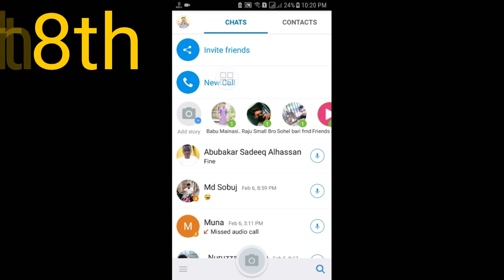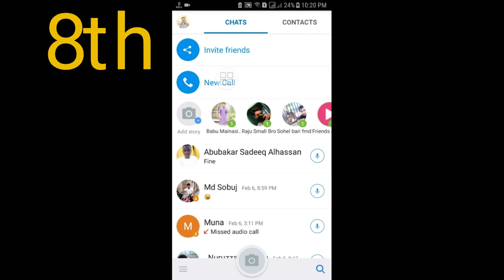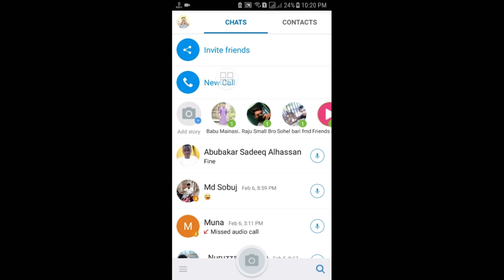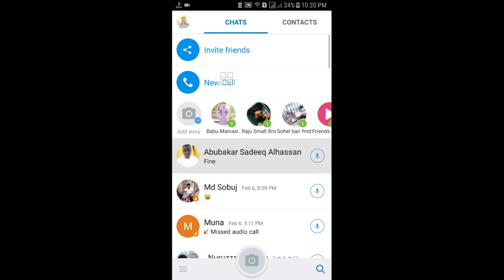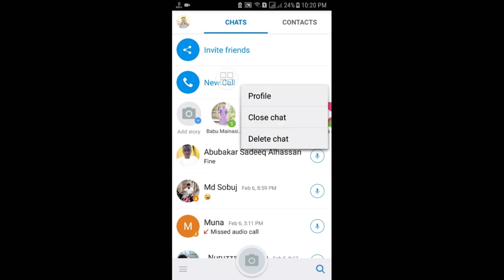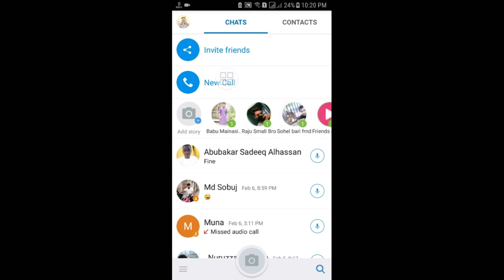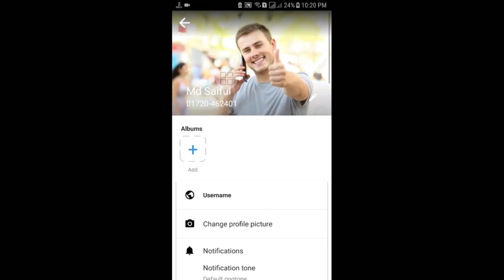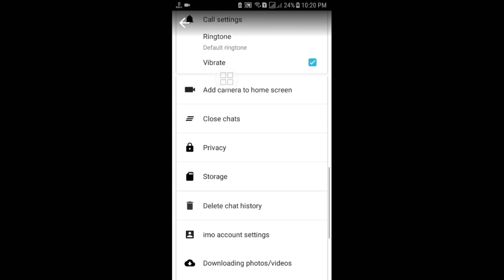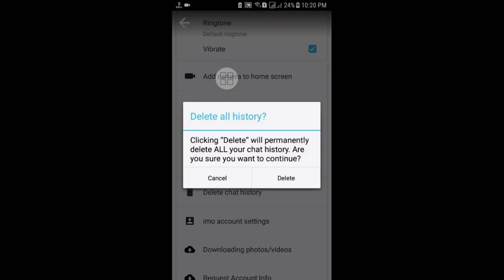The eighth tip: sometimes we get lots of unknown chat history on EMU and we want to delete it. Instead of deleting each chat individually, you can delete all chat history with one click. Go to the three-line menu, then Settings, and here you can see 'Delete Chat History.' Click on it and confirm — clicking Delete will permanently delete all your chat history at once.